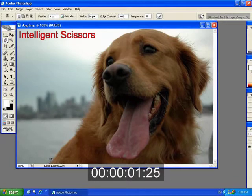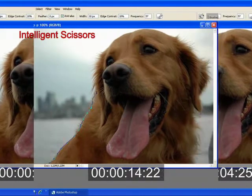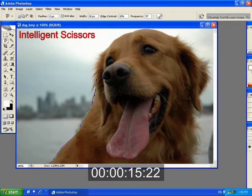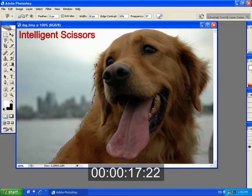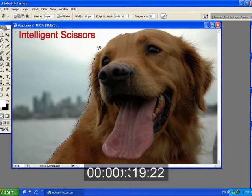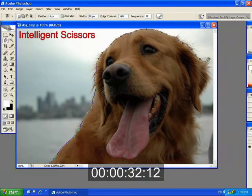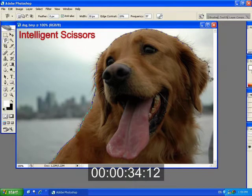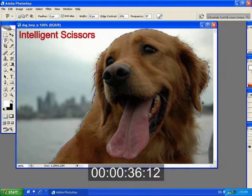Many earlier interfaces for extracting foreground objects from a single image assume a sharp, well-defined boundary, and are thus designed to produce a binary segmentation. Such interfaces have difficulty extracting fuzzy or hairy objects.